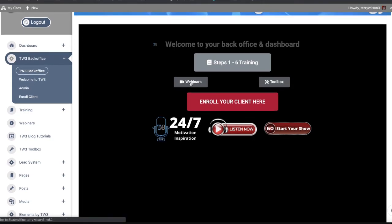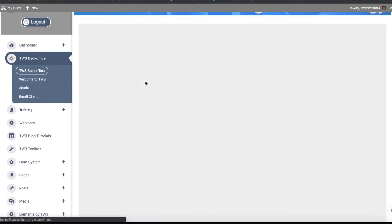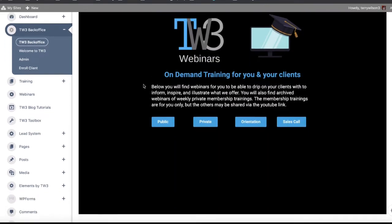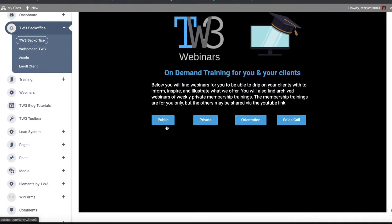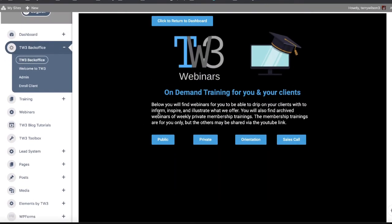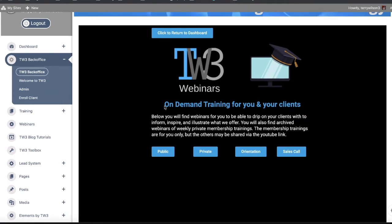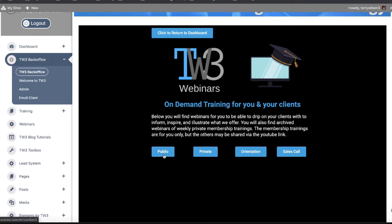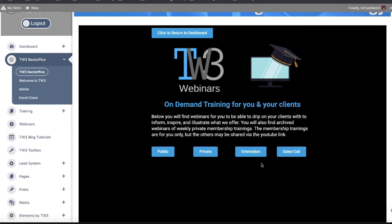We have different types of webinars. There's webinars for the public to send to your clients if they're wanting to know how this product you're offering can help them generate leads for insurance or real estate or a restaurant. You can go to our public section right here, which is hosted on YouTube. If you need private training for things that we're teaching our members how to do, you go right there.